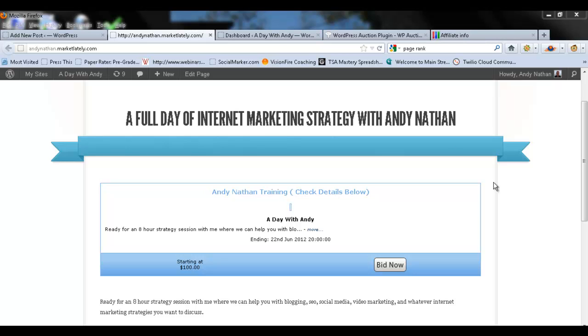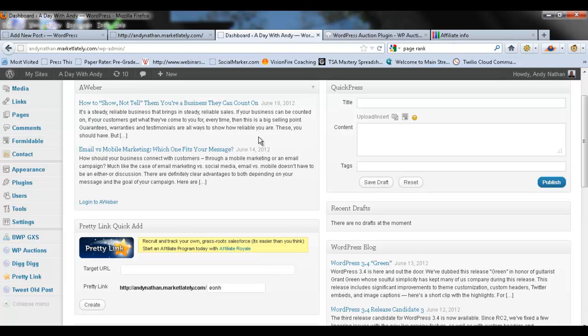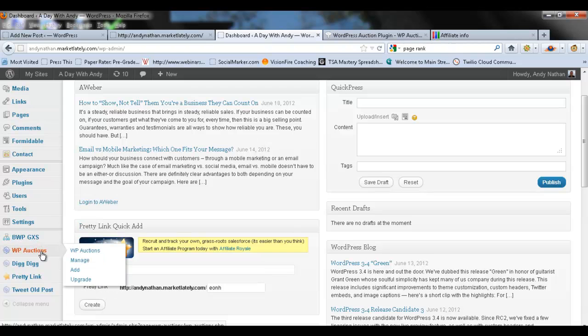First of all, let me go to my backend. I'm at andynathan.marketlately.com. This is on my WordPress MU site and there's a WP Auctions tab here. This is a plugin. There are free and then there are paid versions as well and for those of you who are interested in some of the more premium versions, there's actually a link below that you can take a look at.